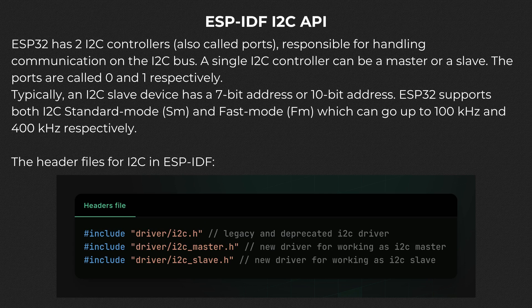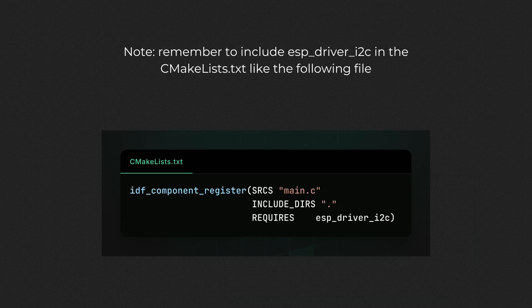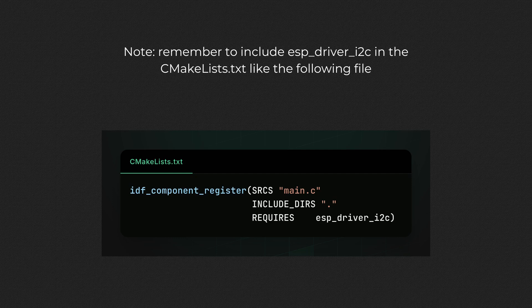To start using I2C, you need to include the proper headers file. This video is only about working as I2C master, so you only need to include the I2C master.h file. Note that the old I2C.h is only for legacy applications and should not be used in newer versions of ESP-IDF. You also need to modify the CMakeLists.txt, like follows for ESP-IDF version 5 onwards.